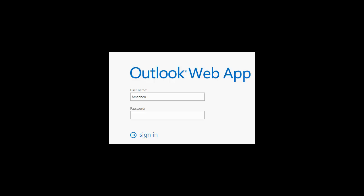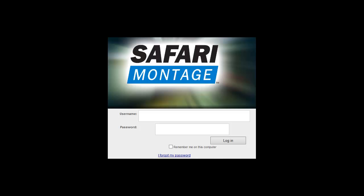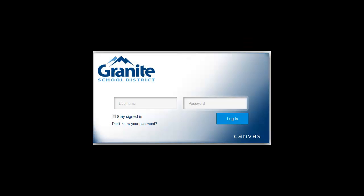Other programs that use Active Directory login are Office Web Application for email, Plan where you'll create your goals for the year, Safari Montage which houses a lot of our media content, and if you're a secondary teacher, Canvas which you'll be using with your students as your web page.